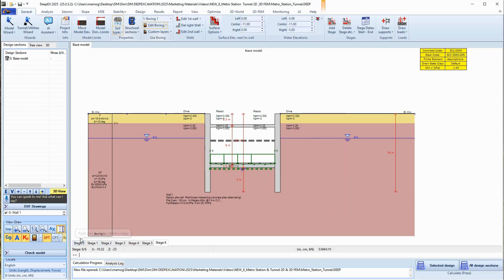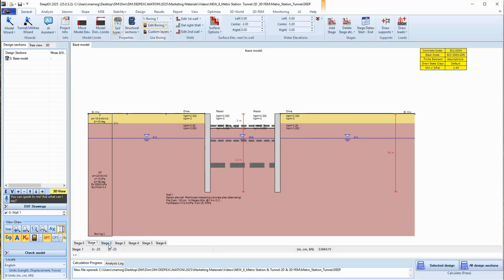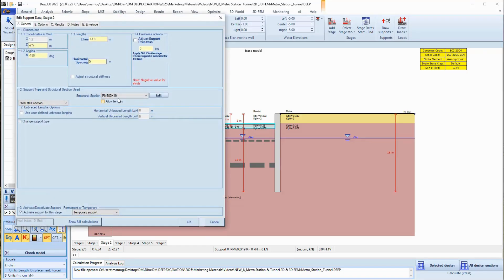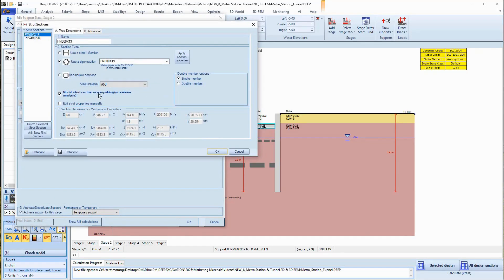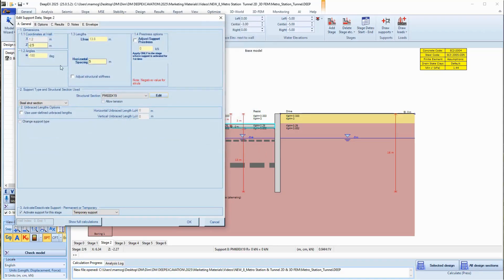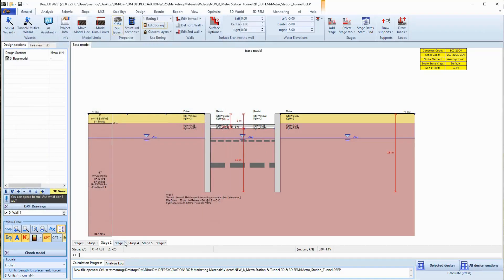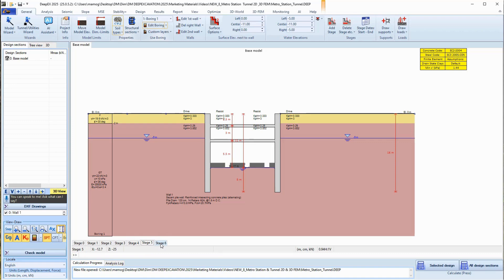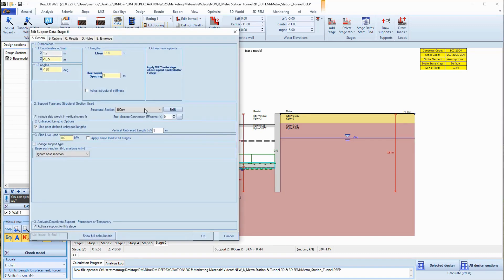In this example, we already created the 2D excavation model for our subway station. We can navigate through the construction stages, access and edit the parameters for the walls and supports as the project progresses. In the last construction stage, we selected to remove the second strut level and installed a base slab.